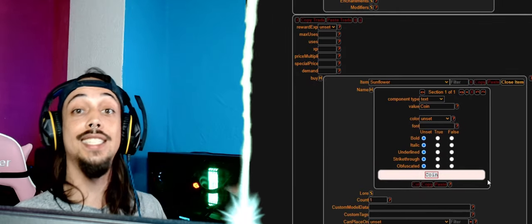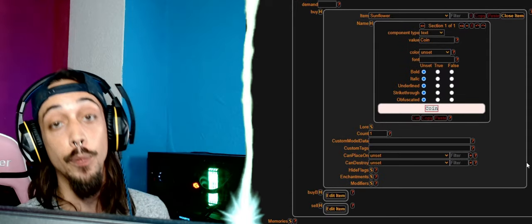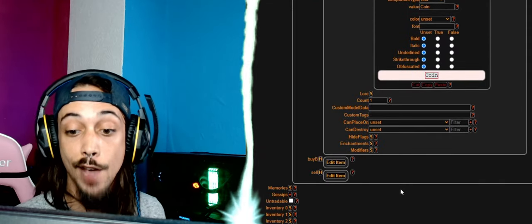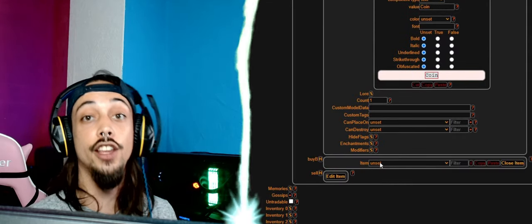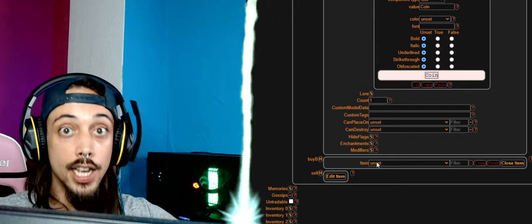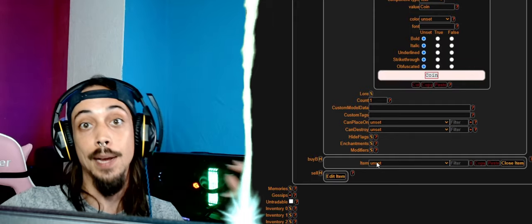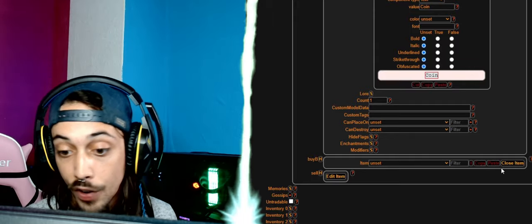Now he will accept a sunflower coin and give us something in return. If you put an item in here, then you need the second item to go with it to actually accept the trade. We don't need it for now.